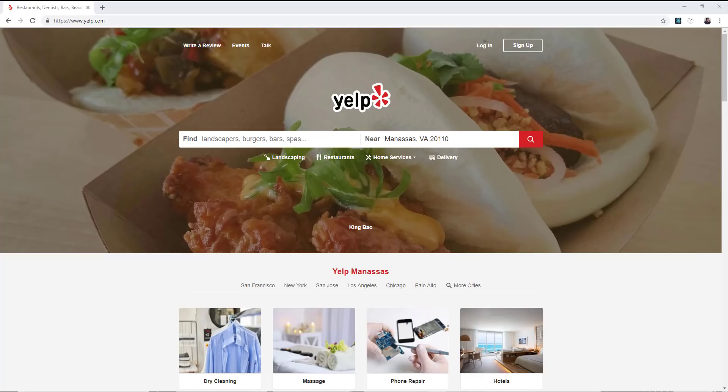Number nine goes to Yelp, the popular business review website. One of the most popular, though I prefer TripAdvisor to be honest, but Yelp is okay.